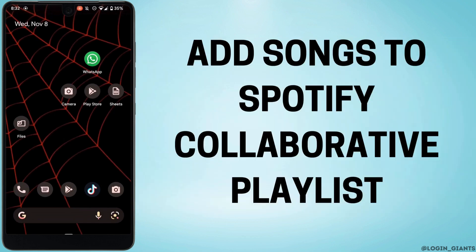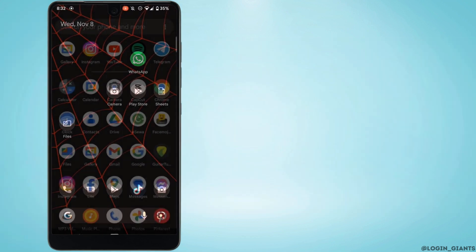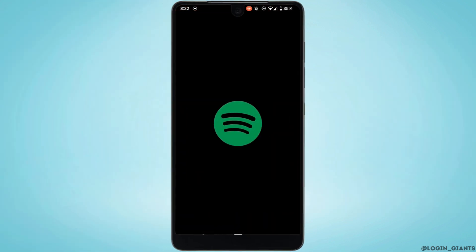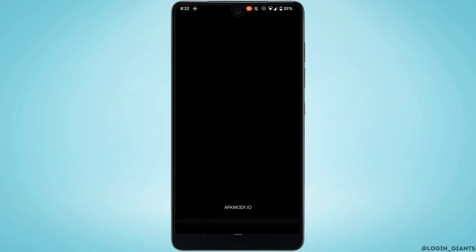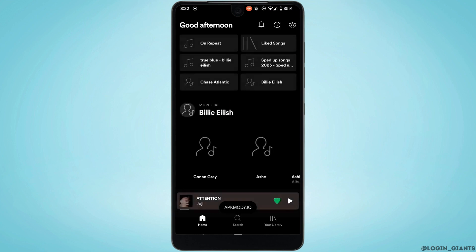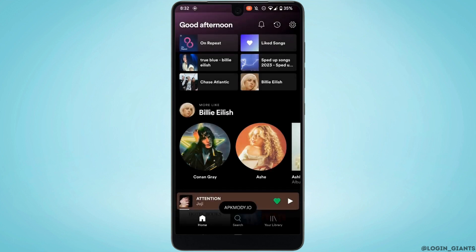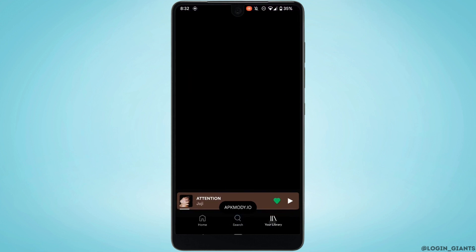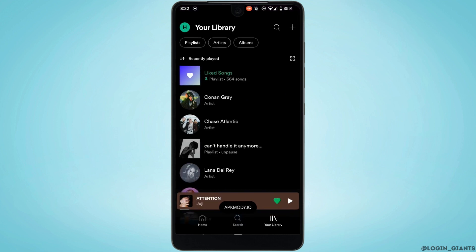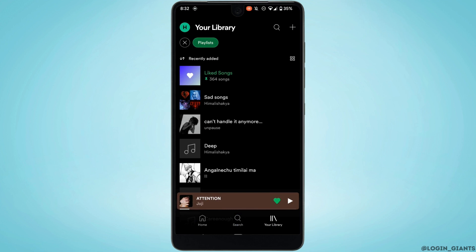How to add songs to a Spotify collaborative playlist. The very first thing you want to do is open your Spotify application, move into your library at the bottom right corner, and then head over to playlist at the top left corner.